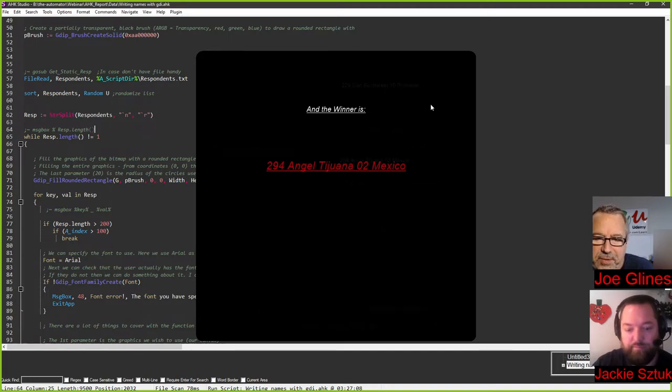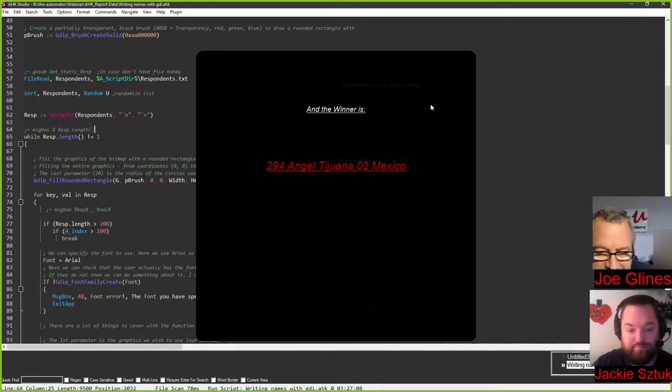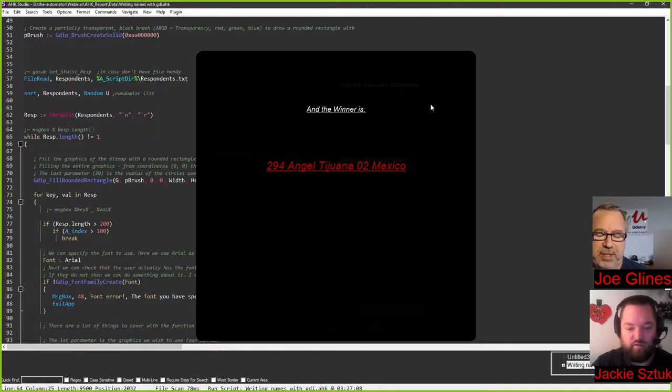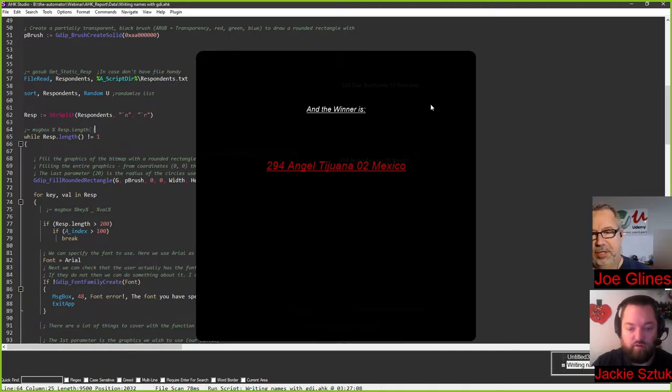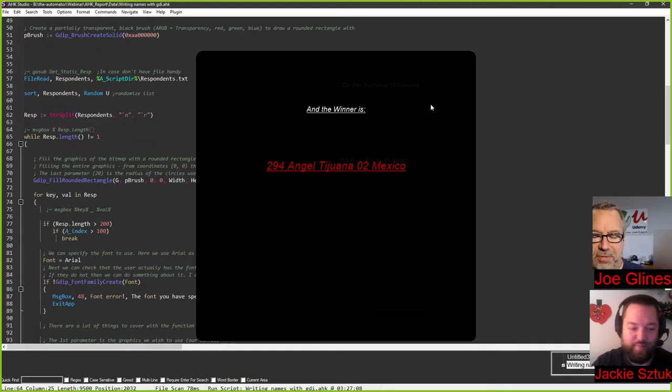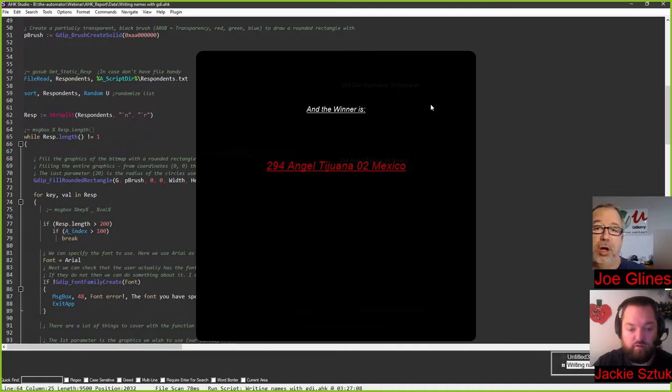All right, so Angel, it looks like from Tijuana, Mexico. Congratulations! I'll probably send you an email first before I make sure that we send the gift card to that email address. I'll do a different drawing just because we had this. I thought it was really cool to reuse what we did four years ago, almost coming up on five. That's crazy.